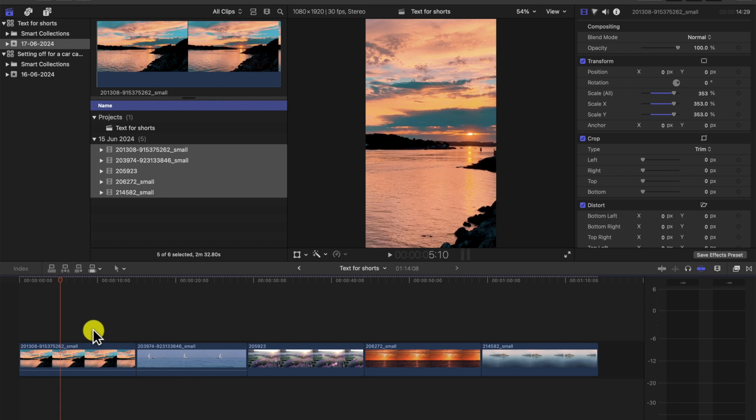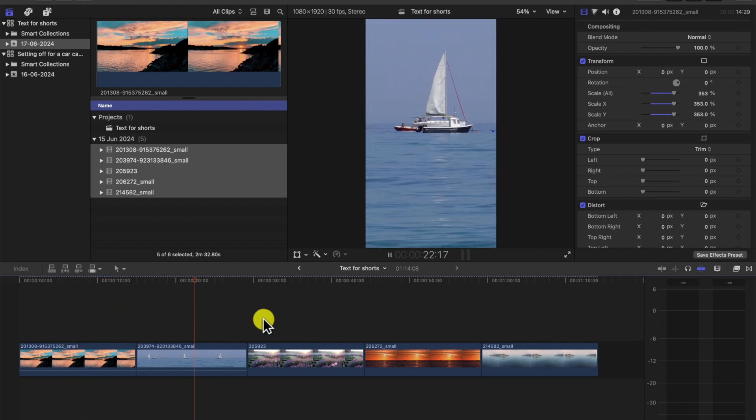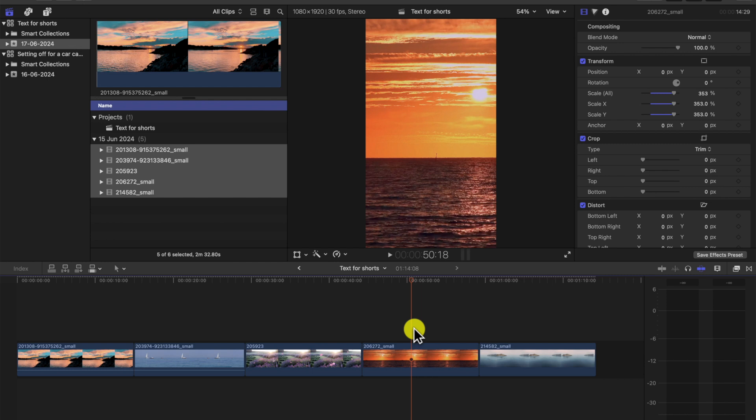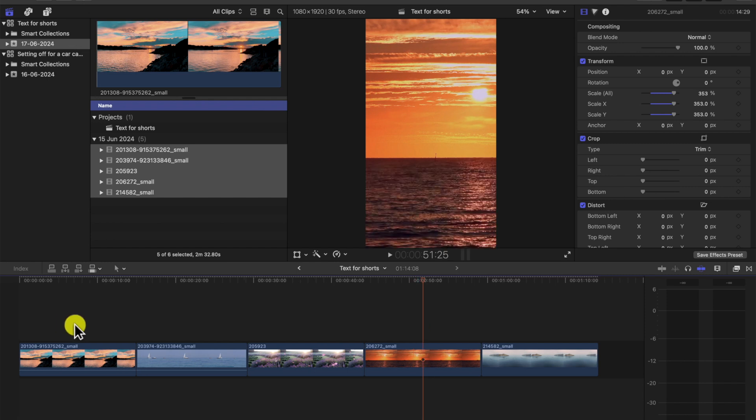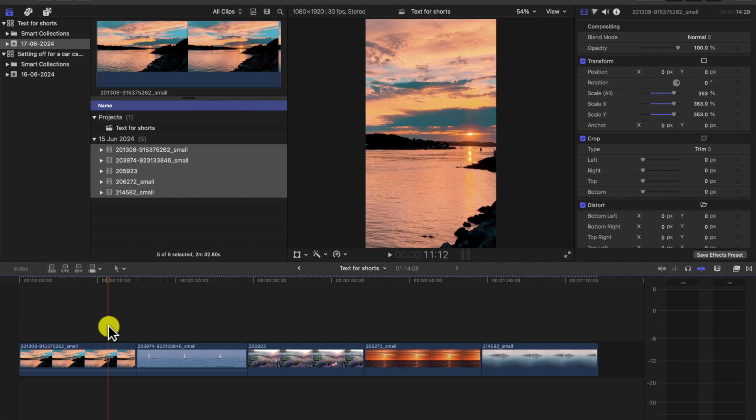We're gonna start with a blank timeline. We've got some very simple clips. We're gonna add some text, create our own text, which would be very beneficial for Shorts. We're starting with some very simple clips. We have five clips here. I'm gonna show you some text and it's going to be a preset so you can use it for Shorts in your future Shorts or Reels videos.